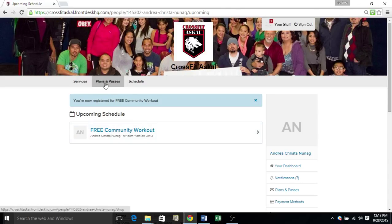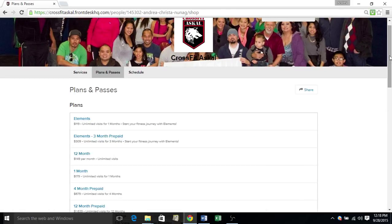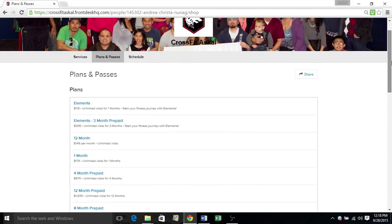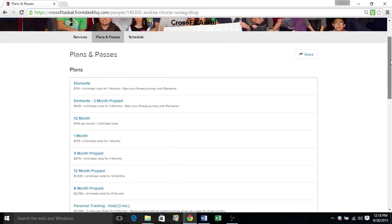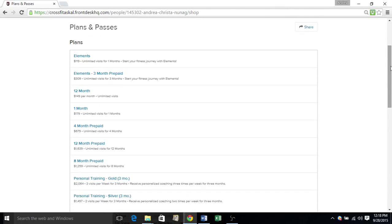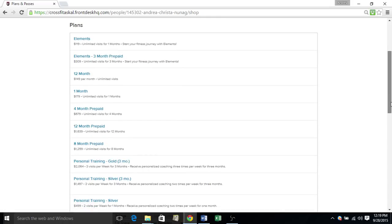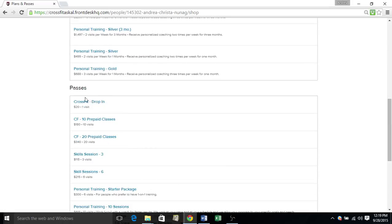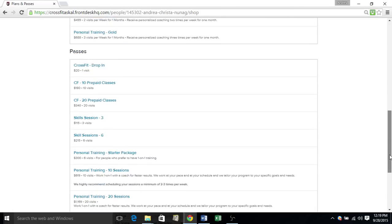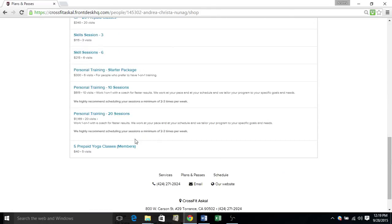Now I want to show you plans and passes. All our plans, monthly plans, prepaid plans, and passes will be listed here. So you can see we have our elements, our crossfit, our personal training, drop-in, skill sessions, and then other classes that we might have available such as yoga.